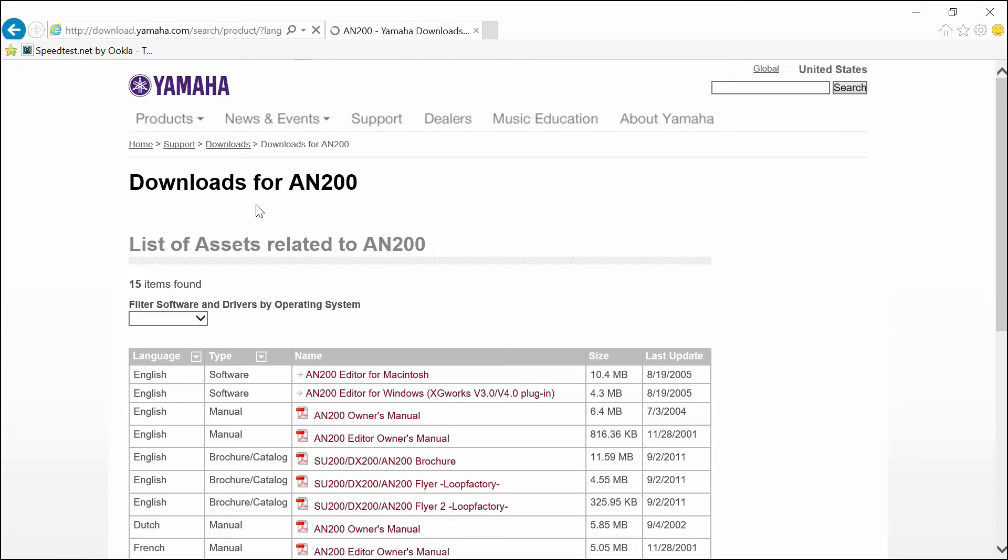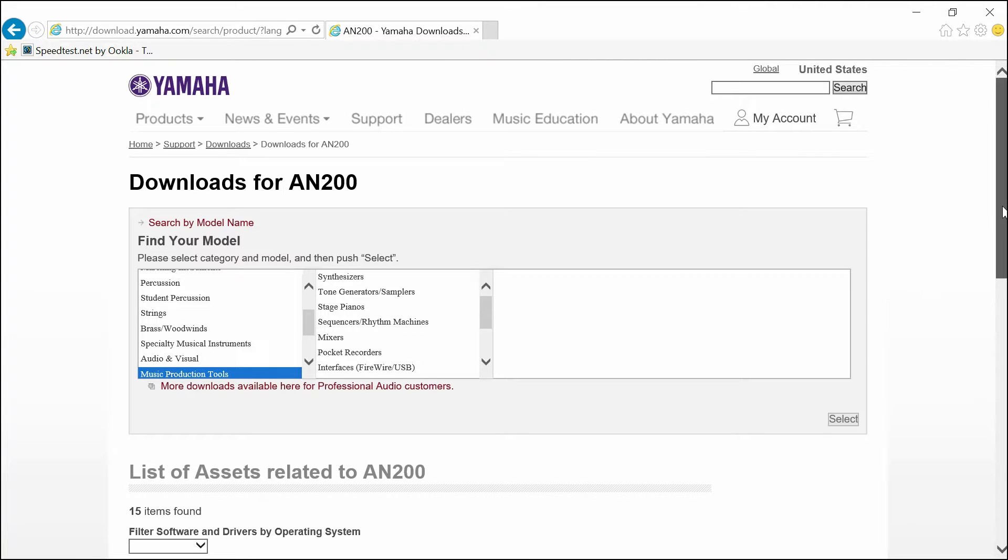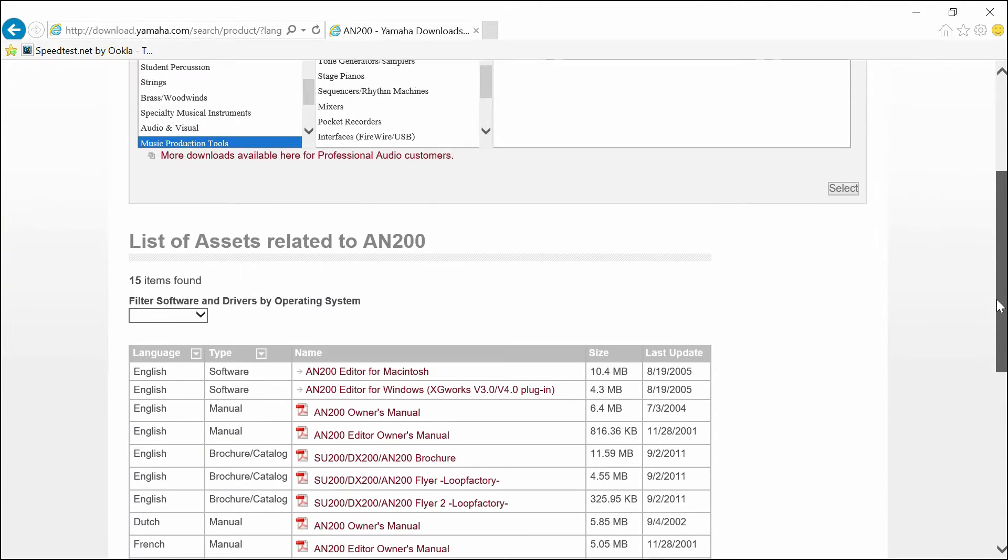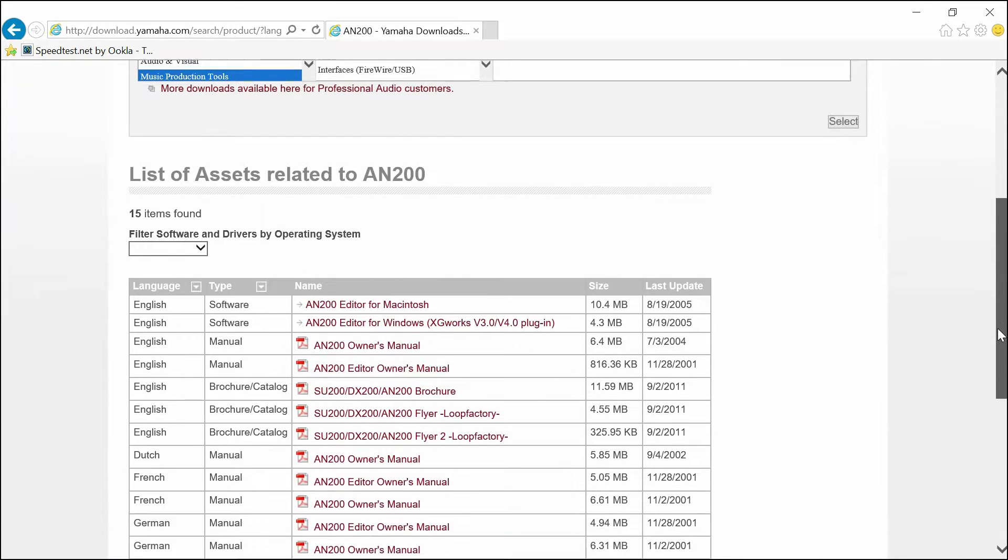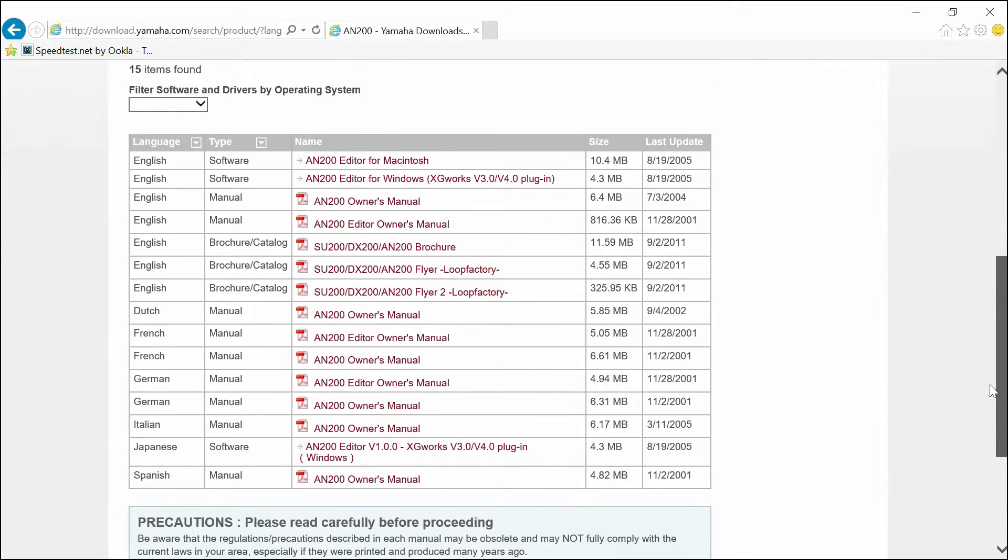Once you're at the website, go ahead and locate AN200 for English, if you speak English that is.